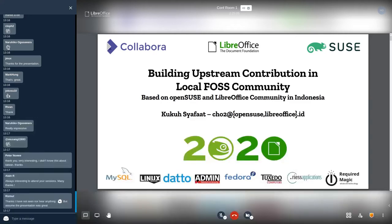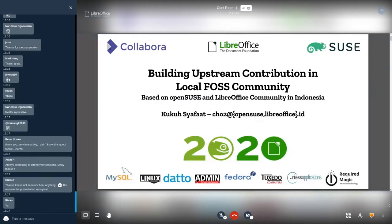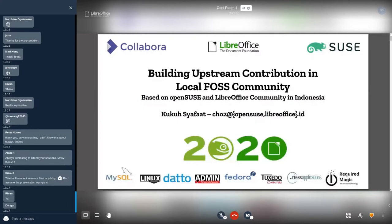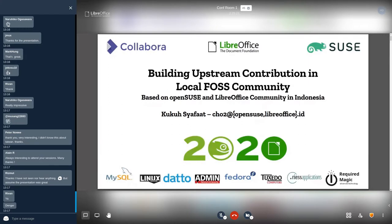Welcome, can you see my screen? Yes, okay, I will start now. Hello everyone, welcome to 2020 OpenSUSE and LibreOffice Conference. Let me introduce myself, I'm Kukuh Syafaat from Indonesia. I will talk about building upstream contribution on OpenSUSE and LibreOffice community in Indonesia. I will share about activities in the local community that related to upstream.